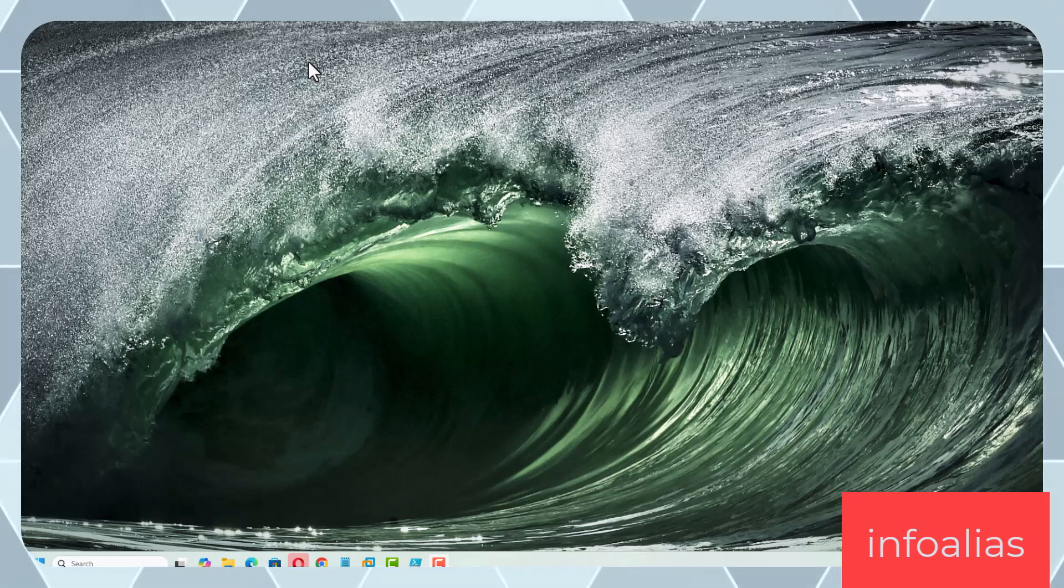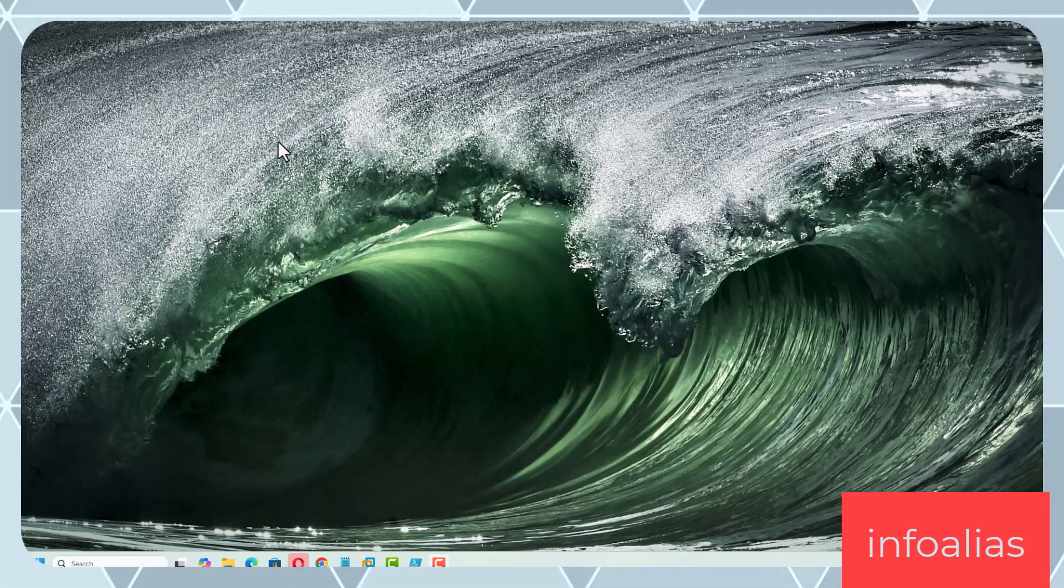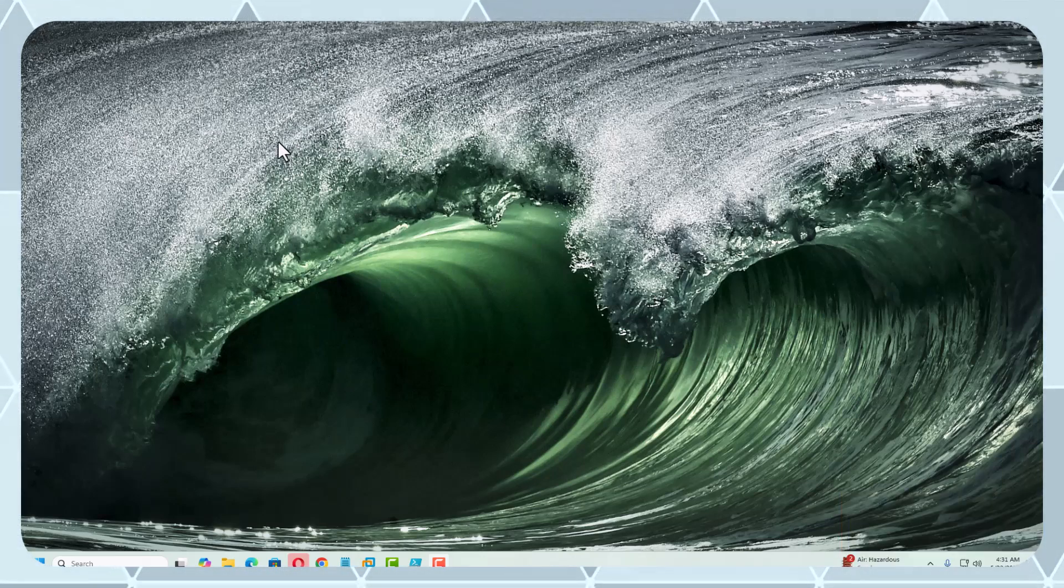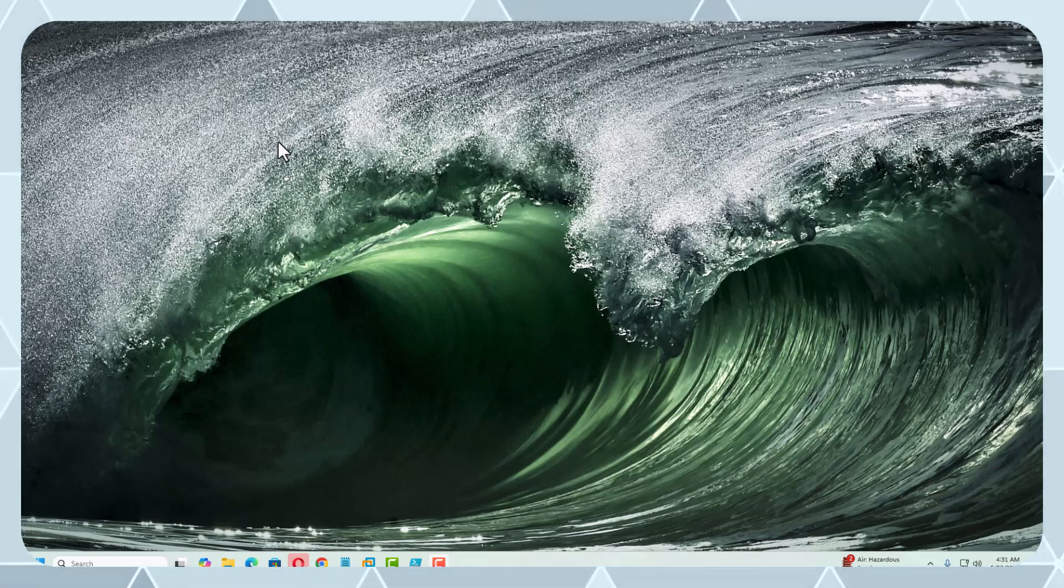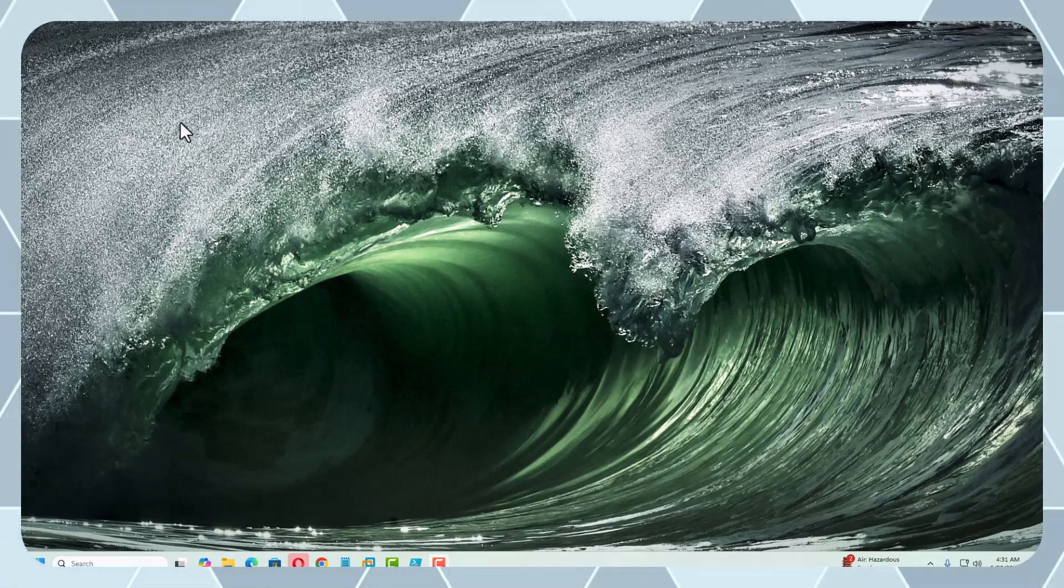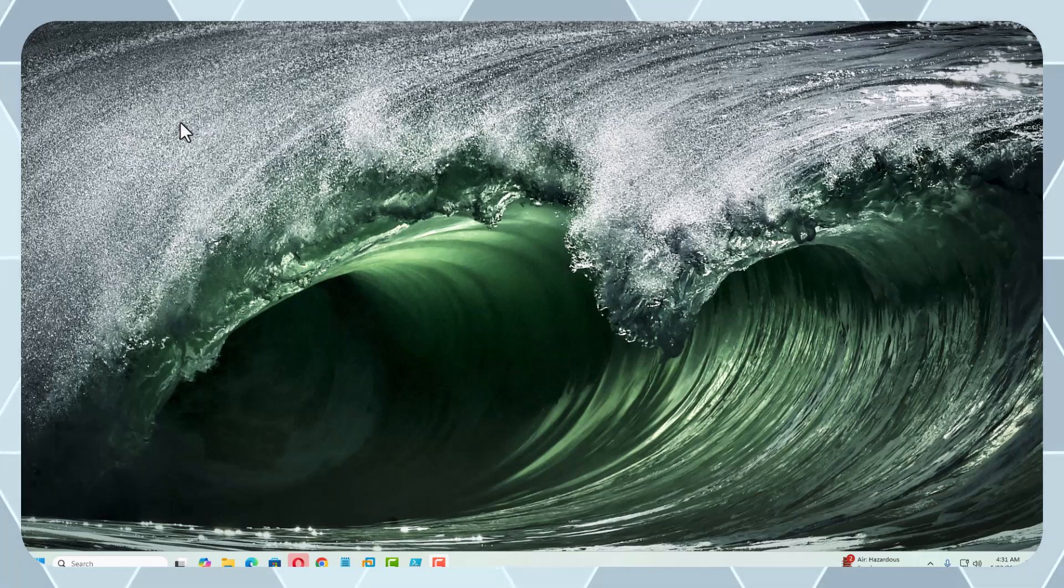Hey friends, today in this video I am going to explain a very interesting feature in Windows 10 or Windows 11. Because I am using Windows 11, I will show you this on Windows 11 operating system.